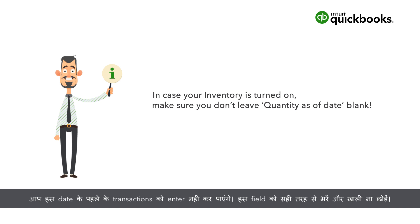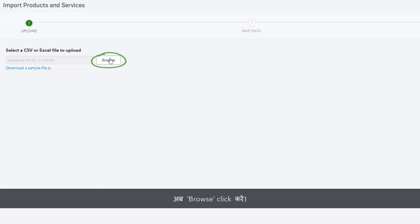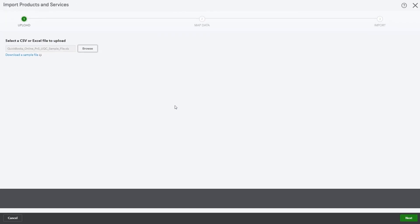Enter this field correctly and don't leave it blank. Now click Browse, select your file, click Open, then click Next.